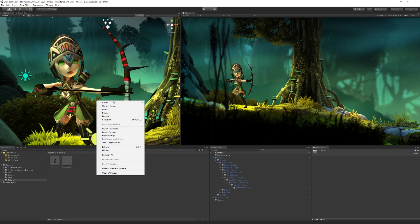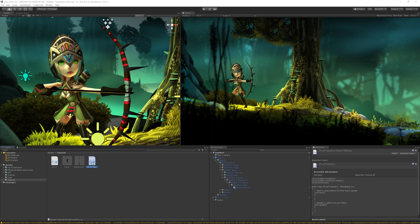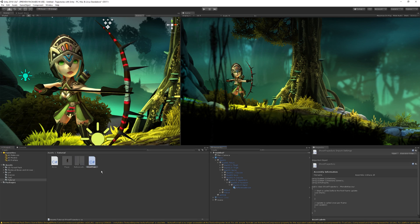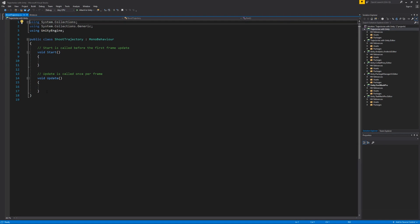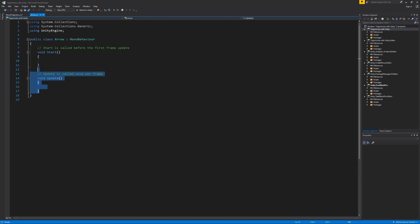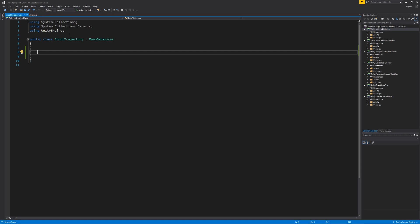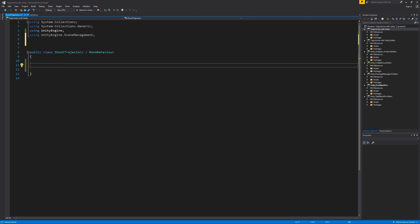Now I'm going to create a couple of new scripts in the tutorial folder. The first one is going to be called ShootTrajectory and the second one is going to be called Arrow. I'm going to add ShootTrajectory onto our player and the Arrow component to our reference arrow. Let's open up both scripts. In ShootTrajectory, I'm going to add a new library: using UnityEngine.SceneManagement.